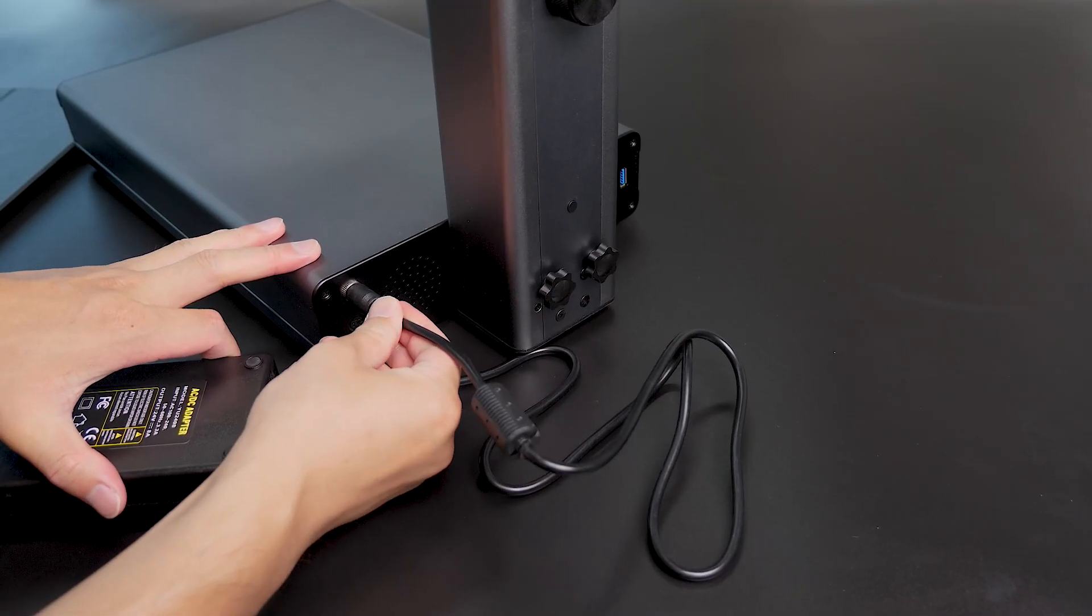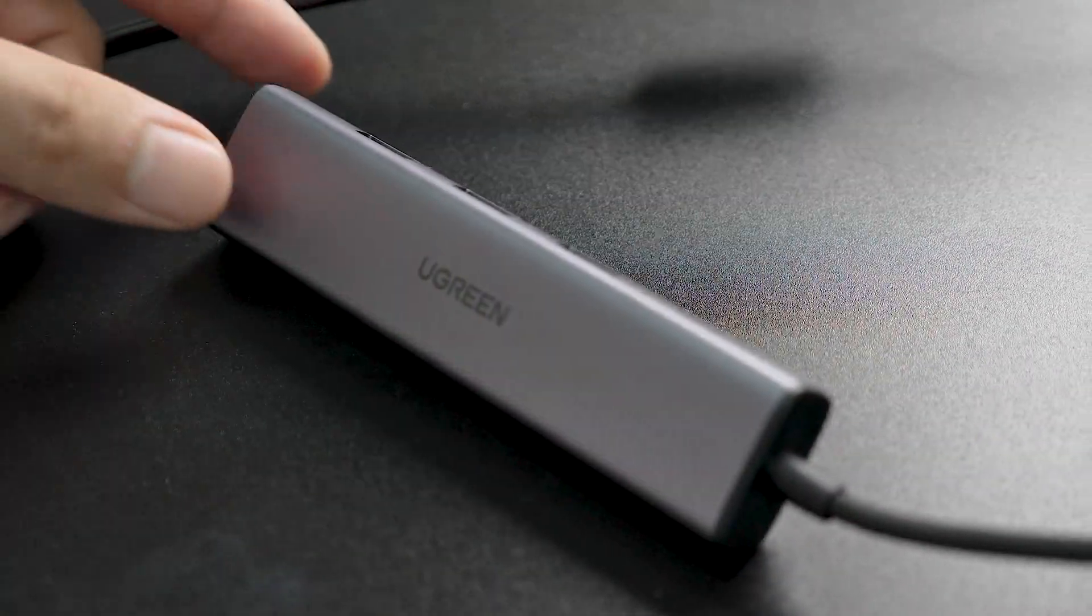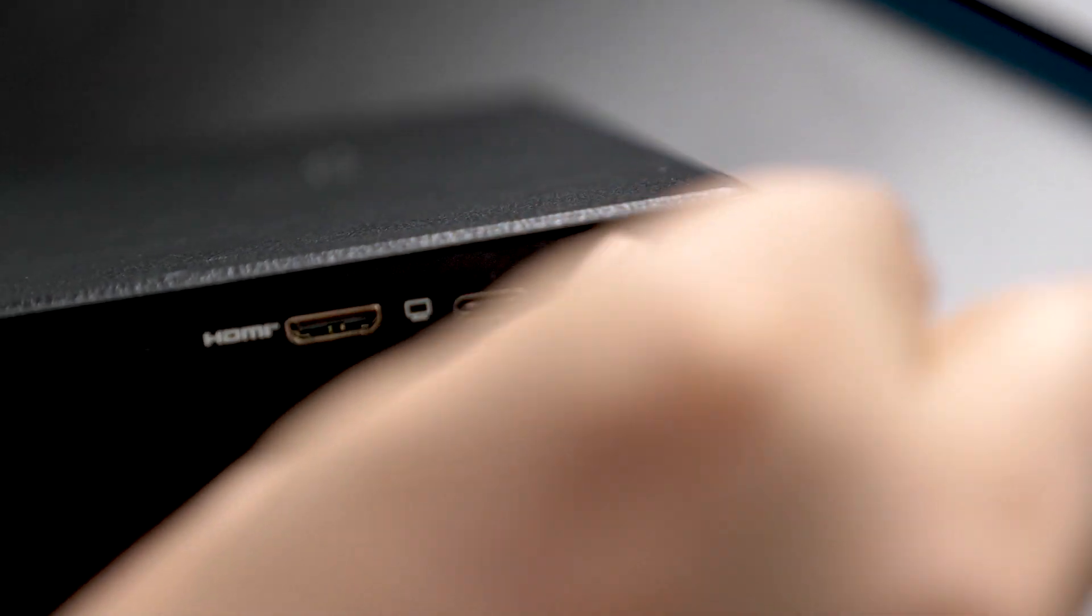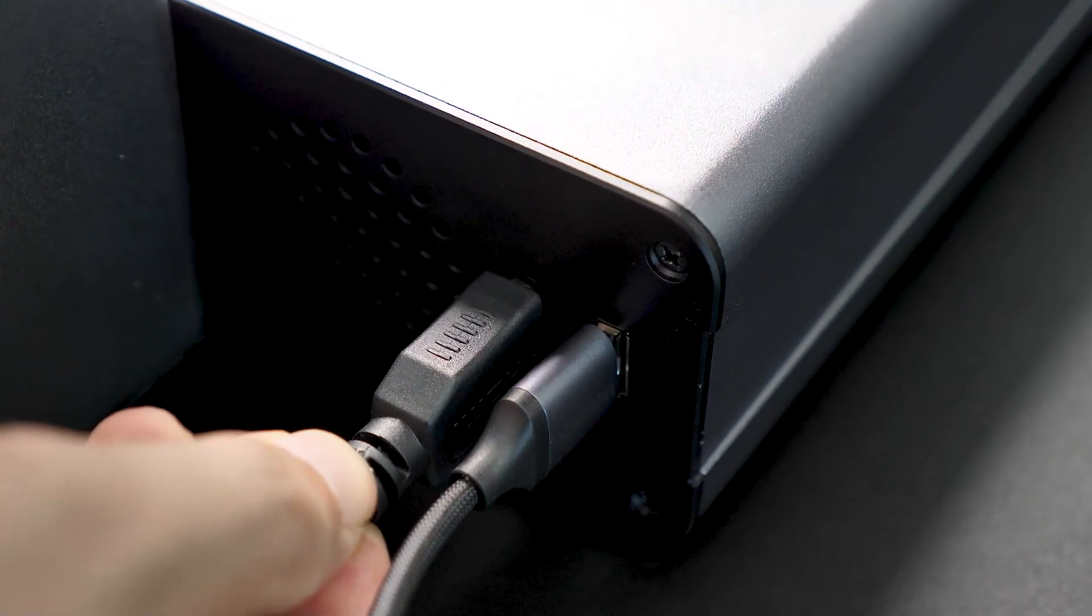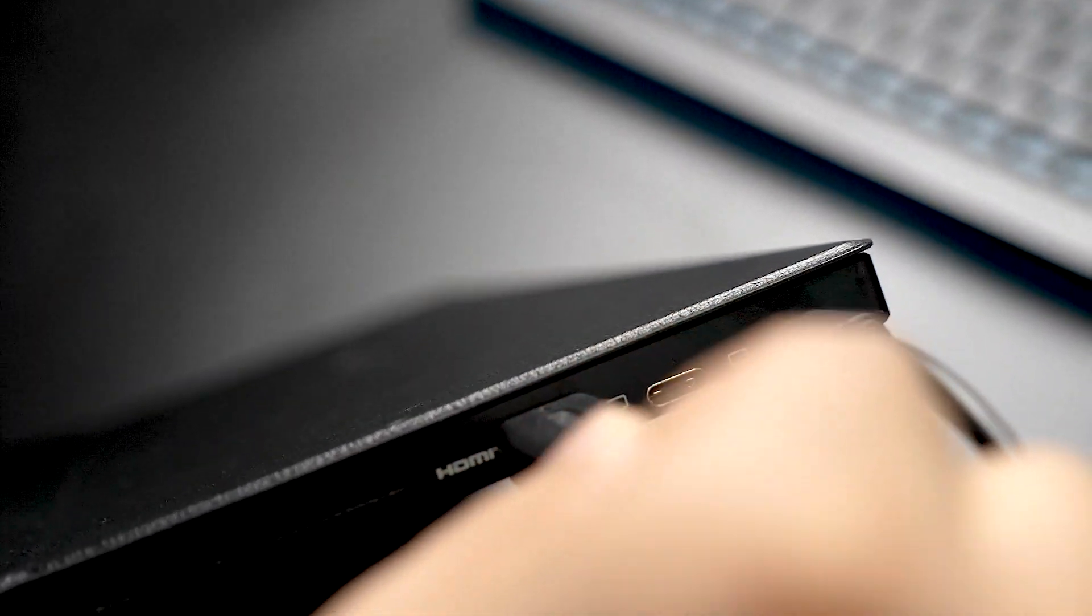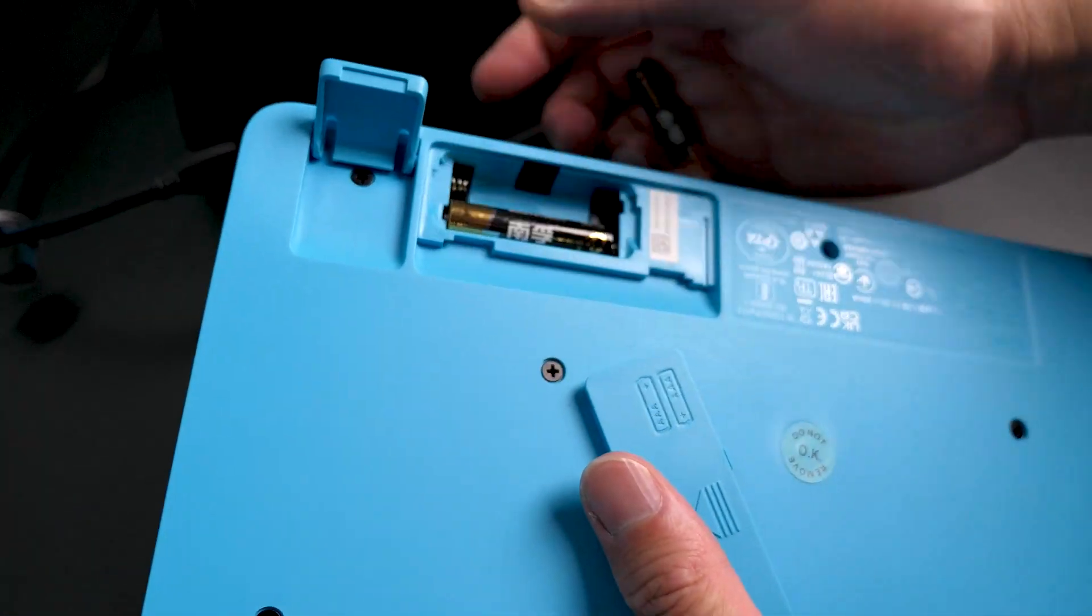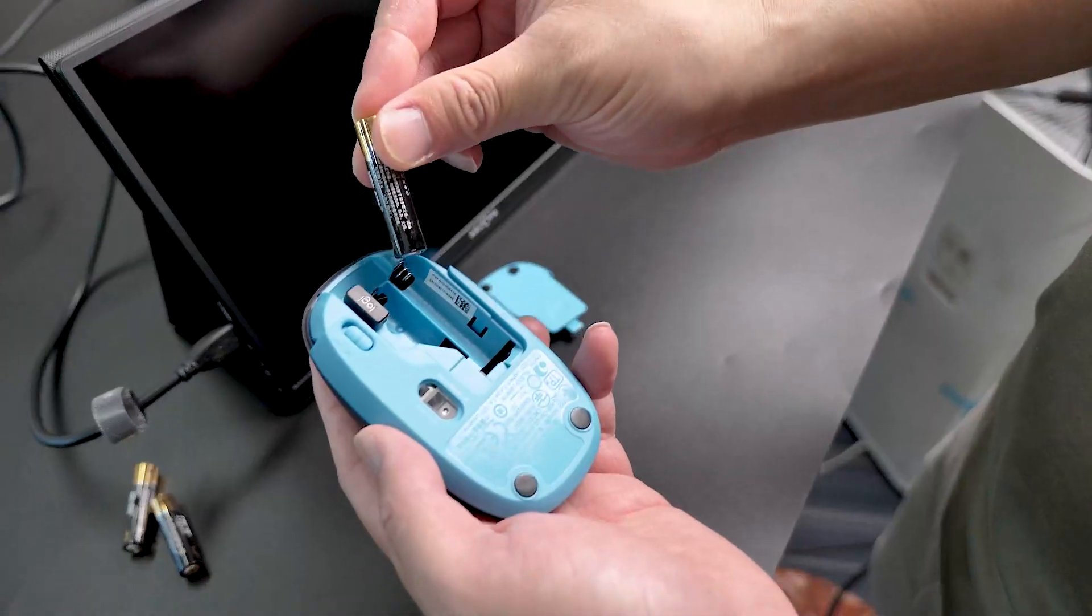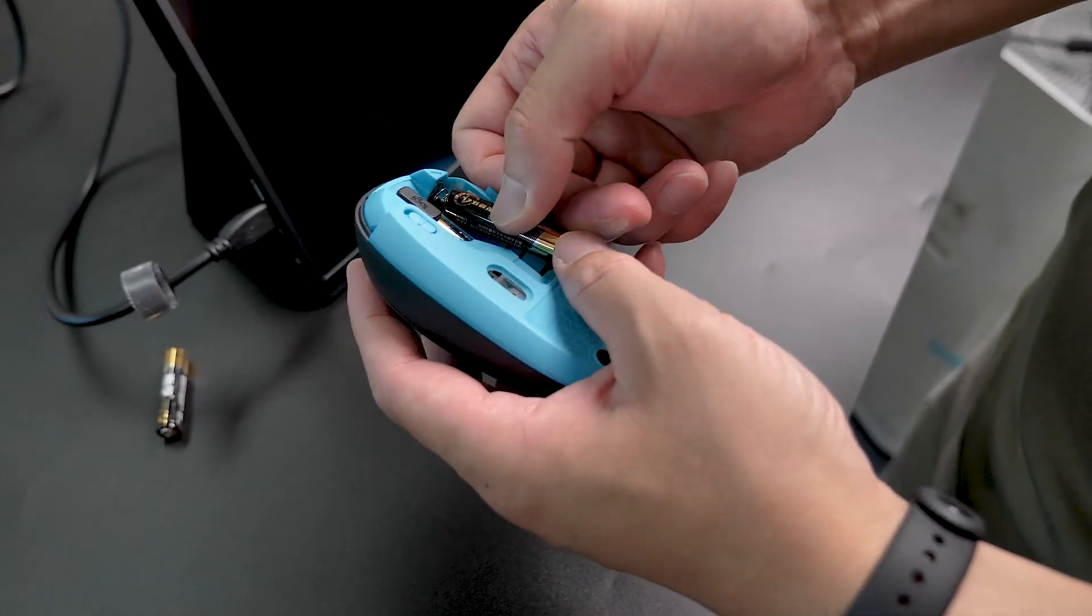First, connect the machine to the power source. Then, attach the Ugreen expansion dock. Connect the monitor using the USB-C cable, and link the EAM Smart PC using the HDMI cable. Don't forget to connect the mouse and keyboard. But keep in mind that you'll need four AAA batteries, which are not included in the box.